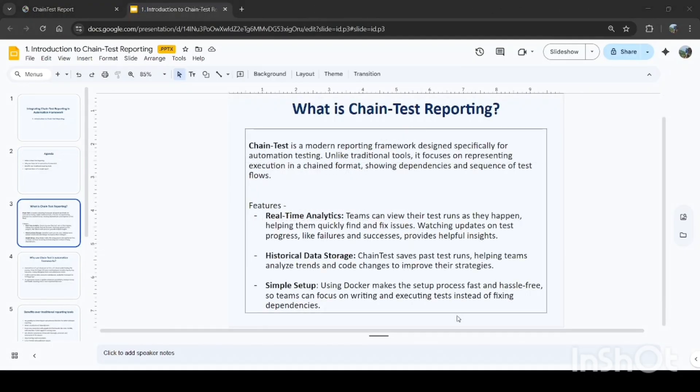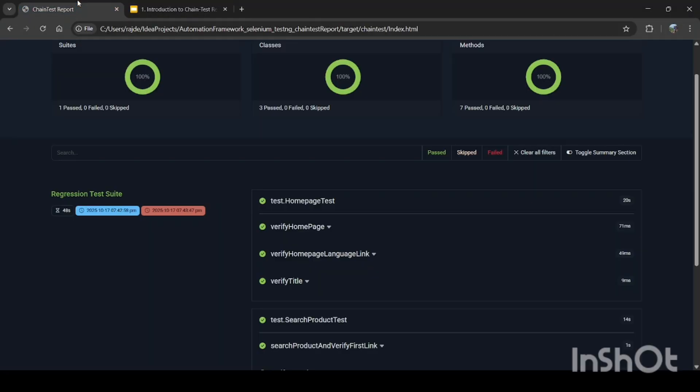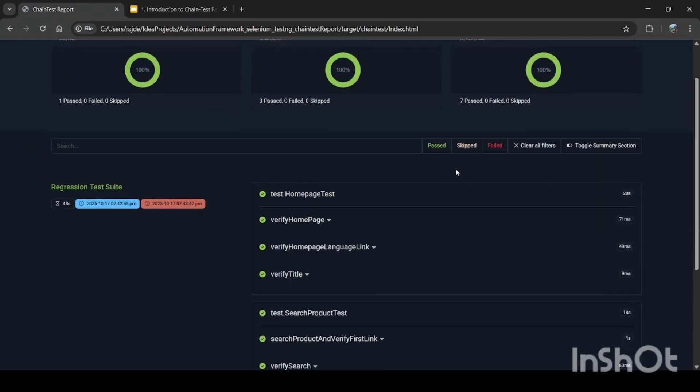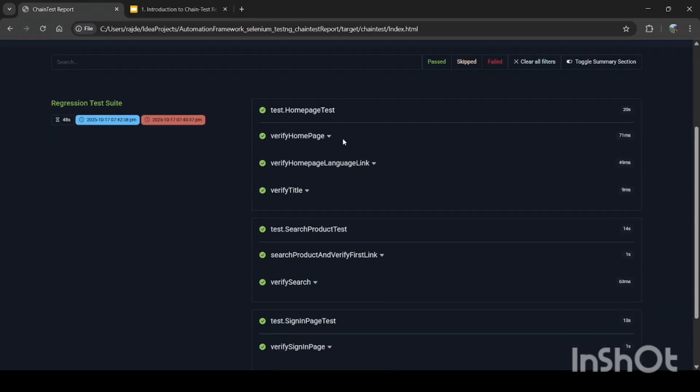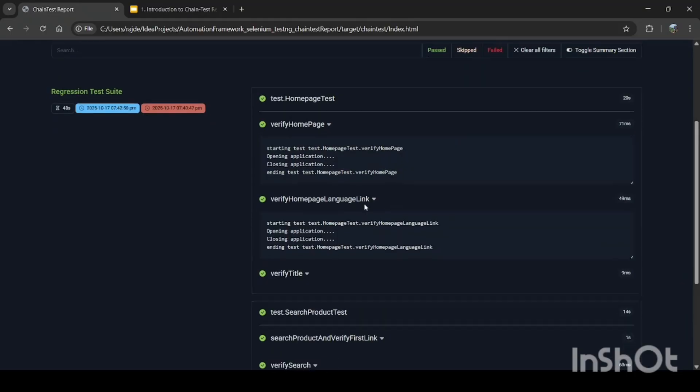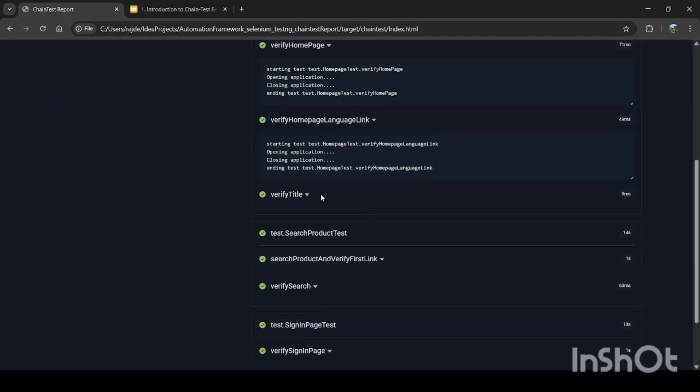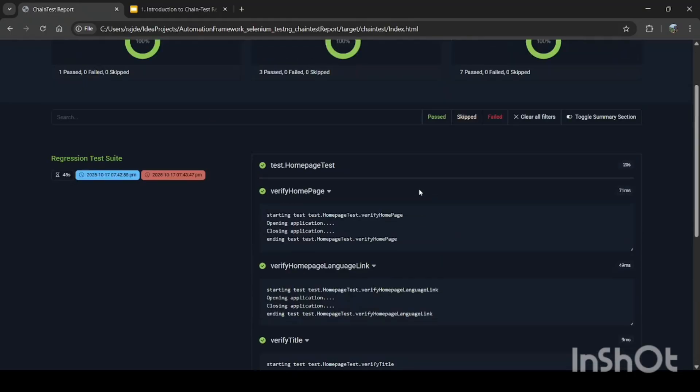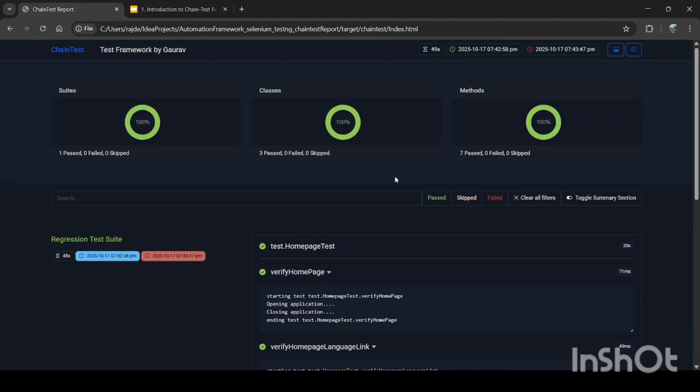Before starting on this topic, I'm just going to show you how the reporting looks like. So this is the chain test report. You can see the summary section here, the test cases here, the steps, the status of pass and fail. So this is the basic report which you can see, and we will discuss this in detail.